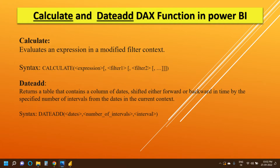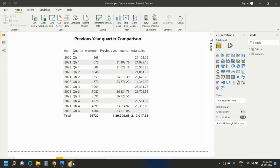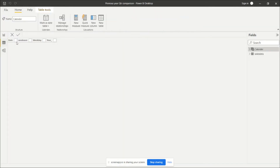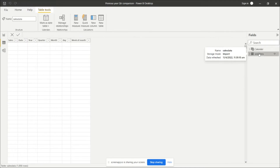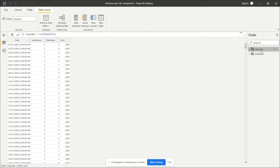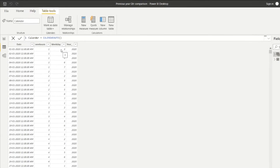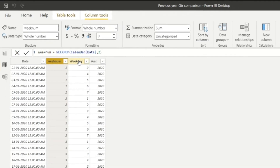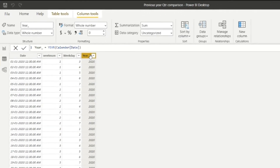Let's see how to show it in a visual in Power BI. This is the table I am showing — I have the data of sales, with sales and date columns. In the calendar table, as I explained in the previous video, I have created a new calendar table using CALENDARAUTO. I have created the date, week number, weekday, and year columns.